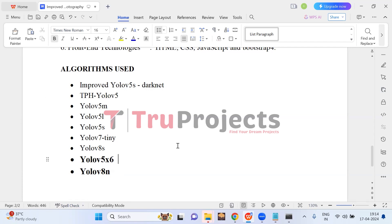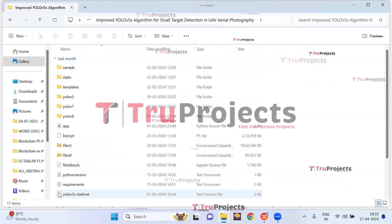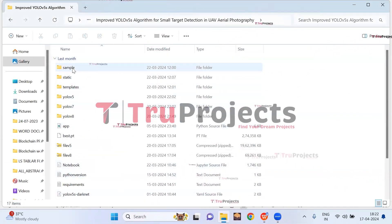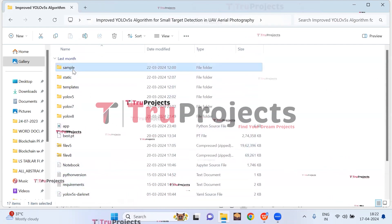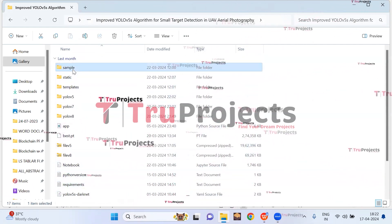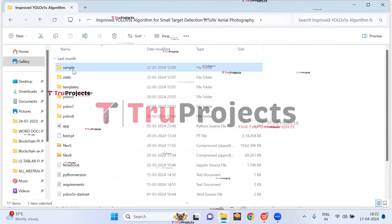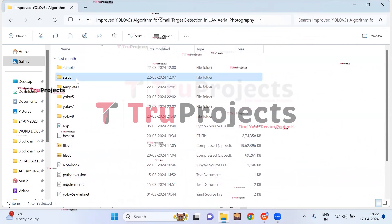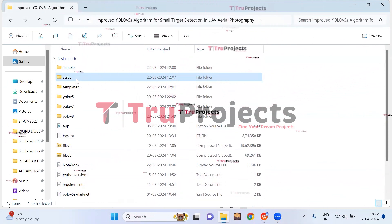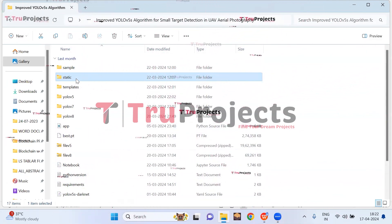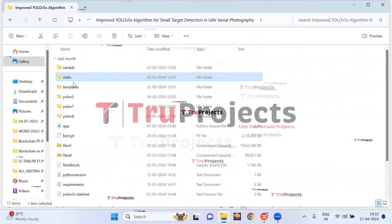Before execution, open the code folder which contains the project source code files. In the sample folder, we have images on which we will make the detections. The static folder consists of files related to CSS, JavaScript, and Bootstrap.